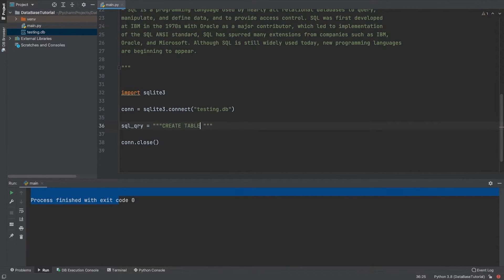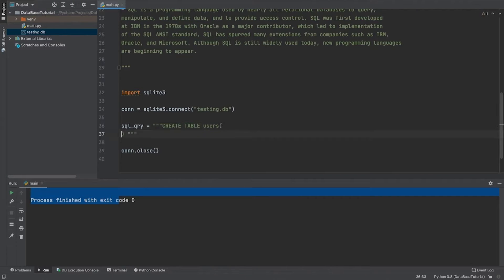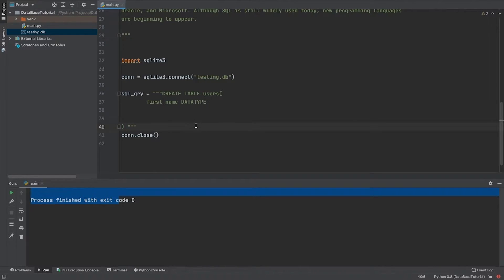Then write 'CREATE TABLE' and provide a name — let's say I want a table called 'users'. Then it will have columns, starting with 'first_name'. We then write a data type for each column. Let me make sure you understand the data types.